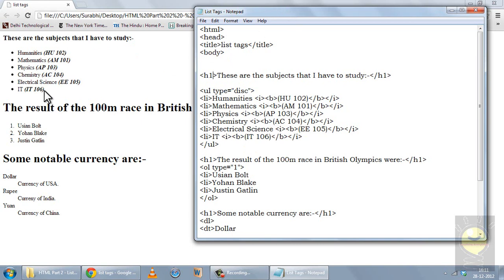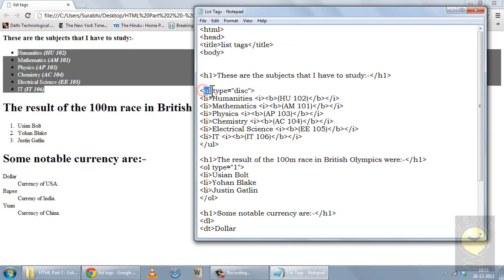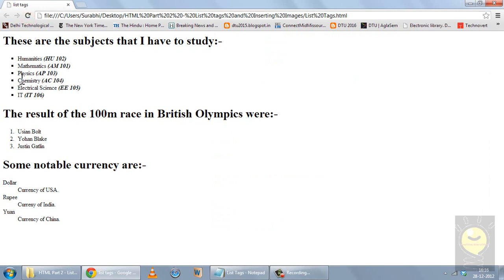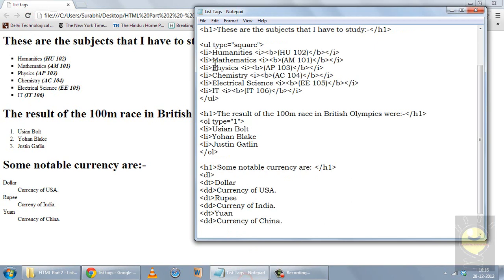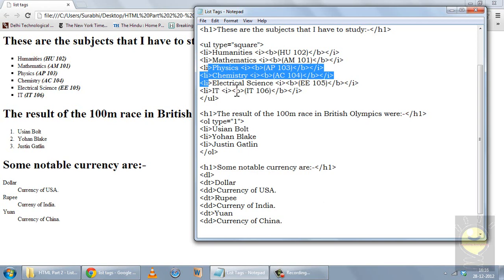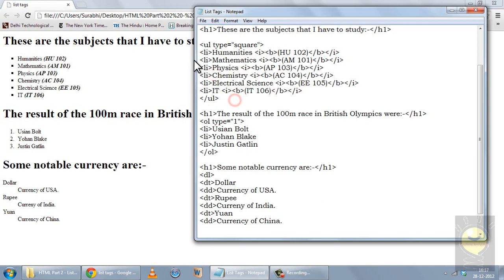Now for an unordered list you open it with the UL tag, and you can set the type attribute. The options for type are disk, square, or circle. For example, if I change from disk to square and save it, the bullet points change from disks to squares. To make a list entry you use the LI tag and write whatever the entry is. There is no closing LI tag. Keep adding LI tags for each new entry, and at the end close the unordered list with the closing UL tag.